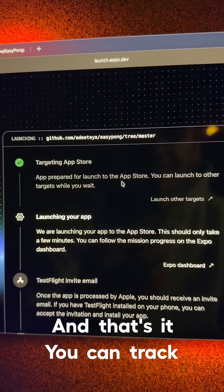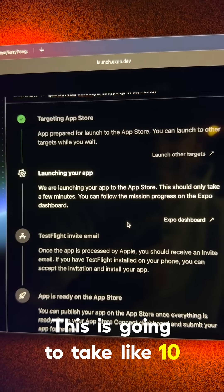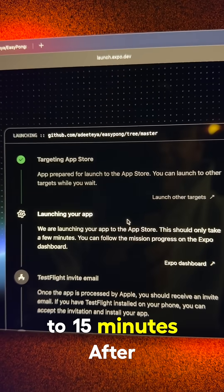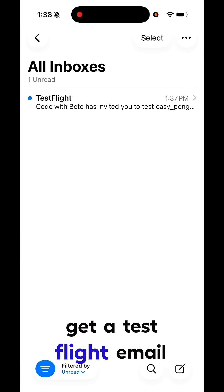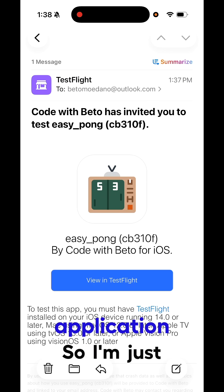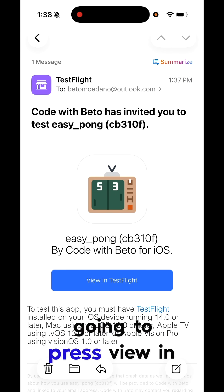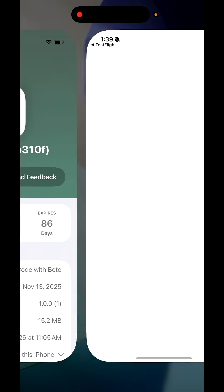And that's it. You can track the progress here. This is going to take like 10 to 15 minutes. After a moment, you should get a TestFlight email inviting you to test your application. So I'm just going to press view in TestFlight and open the application.